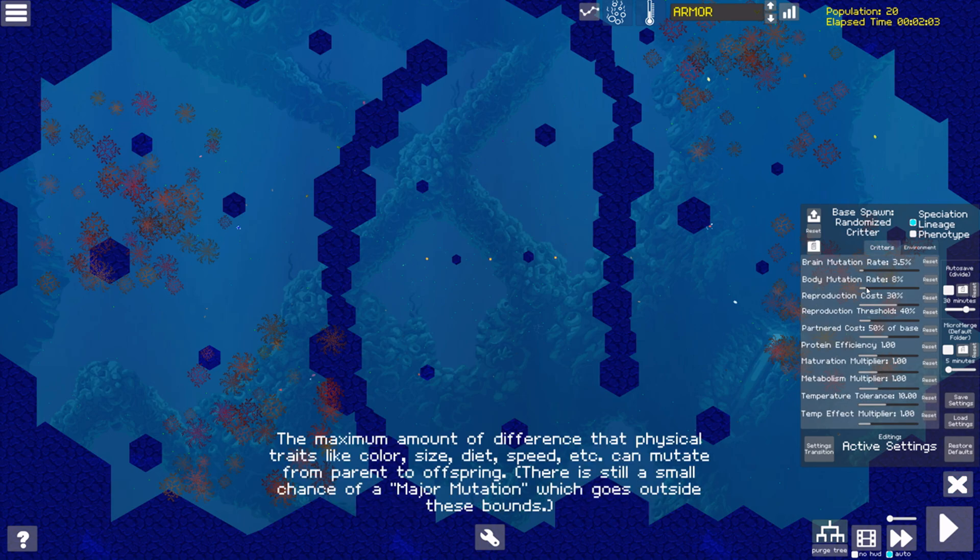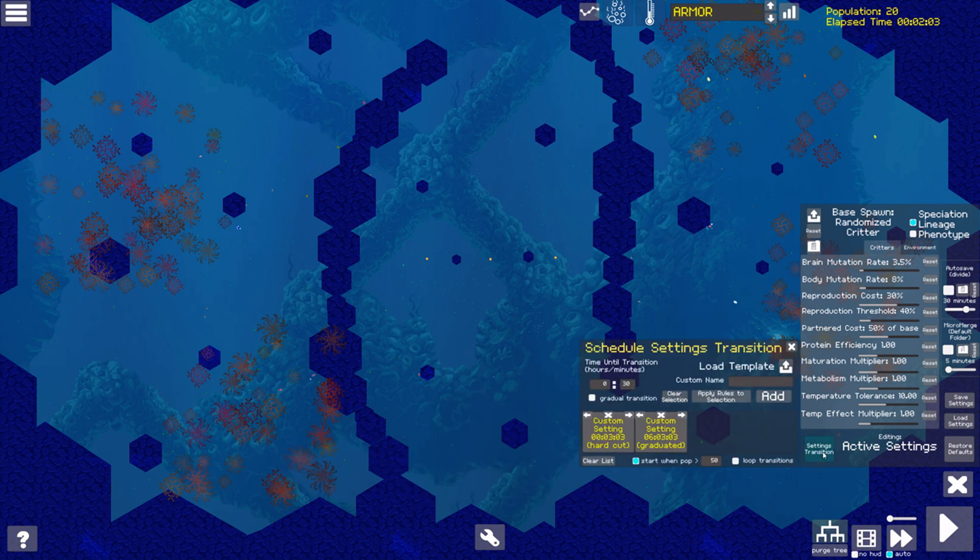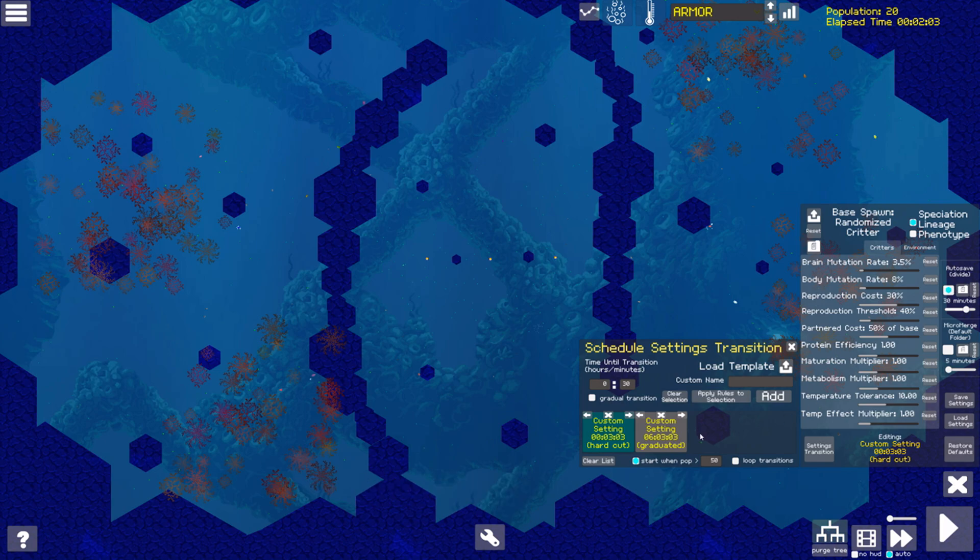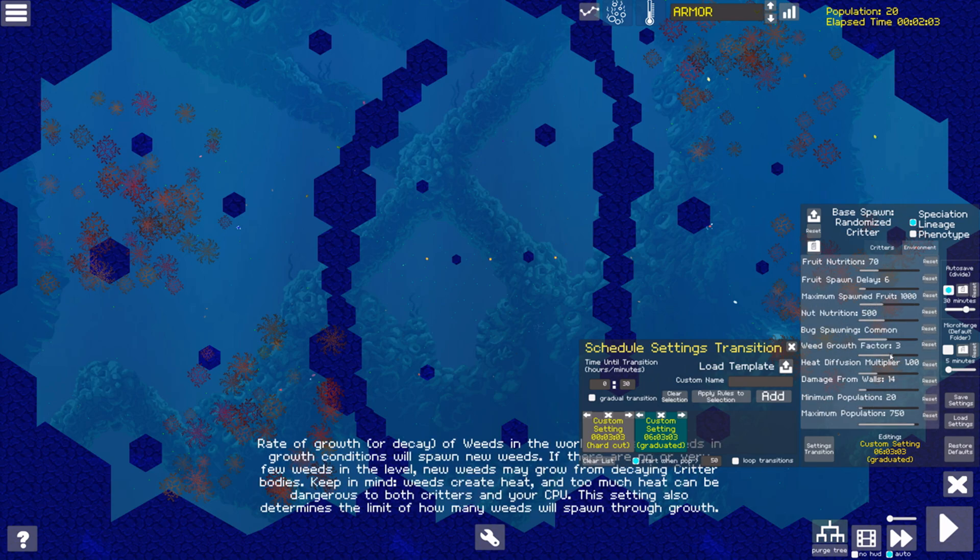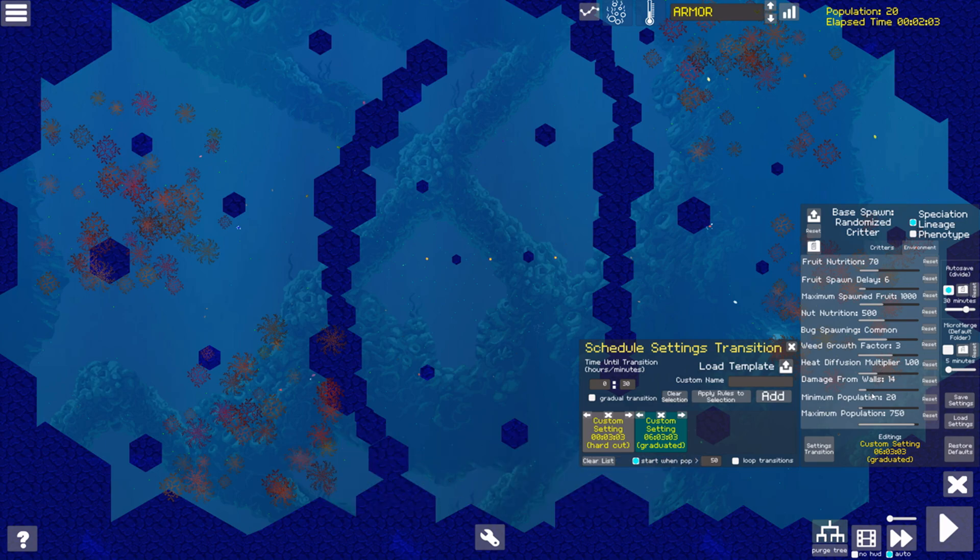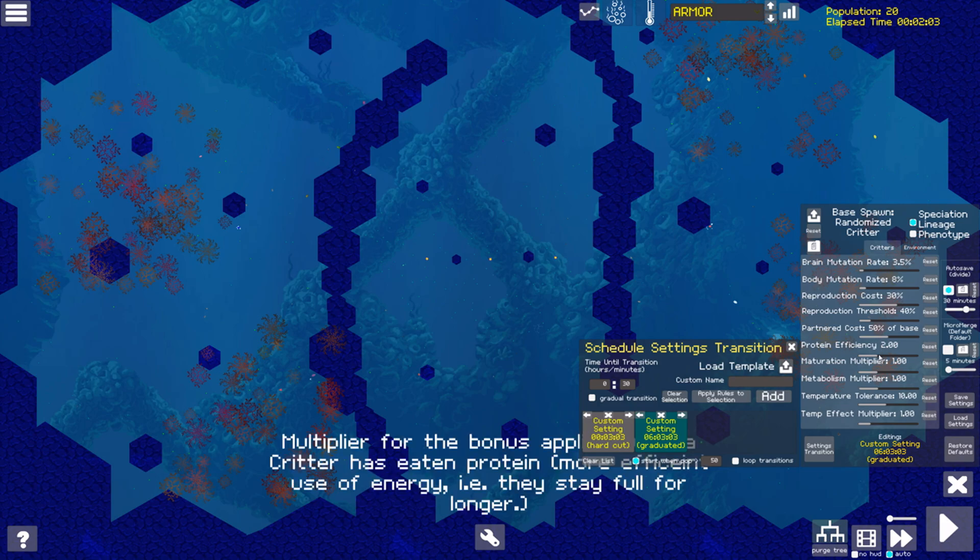In the simulation, I've lowered the physical mutation rate slightly. I set up an automatic settings change to start autosaving every 30 minutes once the population reaches 50 or higher, and then to slowly reduce the amount of naturally spawning food bits by half over the next six hours, while simultaneously increasing the growth rate of weeds and doubling the value of protein.